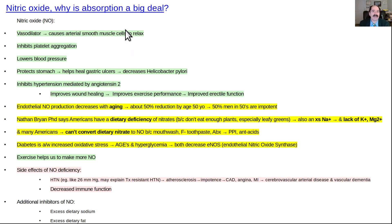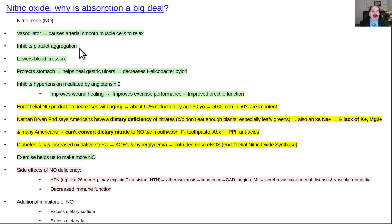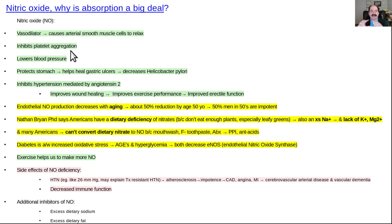Nitric oxide absorption is a big deal because it's a vasodilator — it opens up arteries, giving you more blood flow. The equation for arterial blood flow scales with radius to the fourth power, so there's a big increase in flow for a small increase in diameter. Nitric oxide also inhibits platelet aggregation, helping prevent platelets from clotting and from being activated around metastasizing cancer cells, giving your immune system a clearer opportunity to remove those cancer cells.